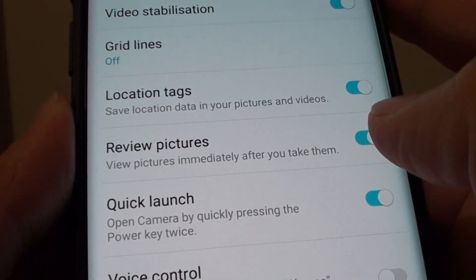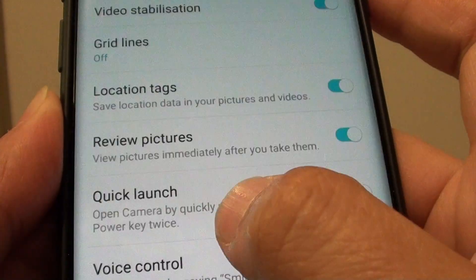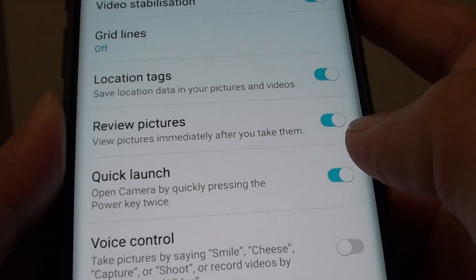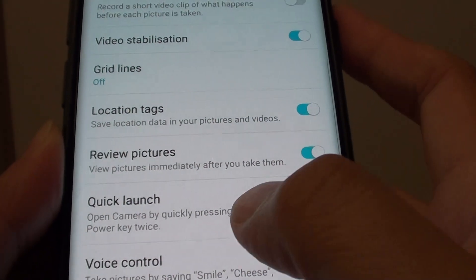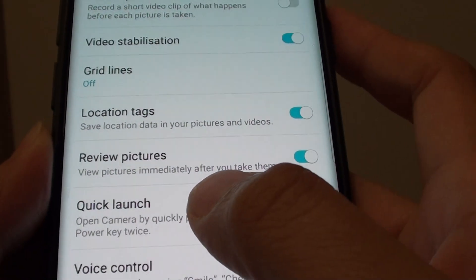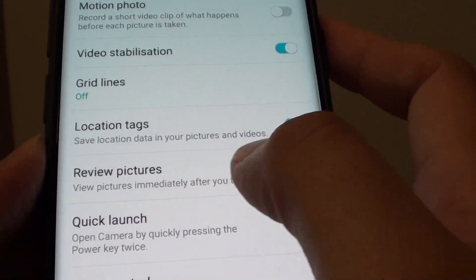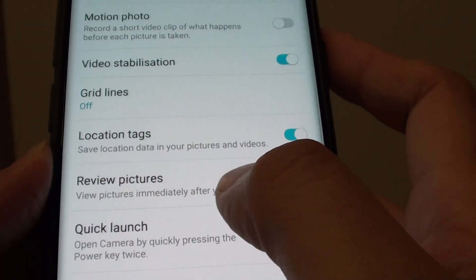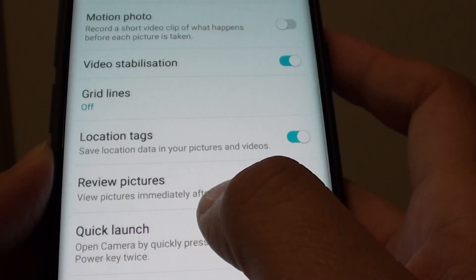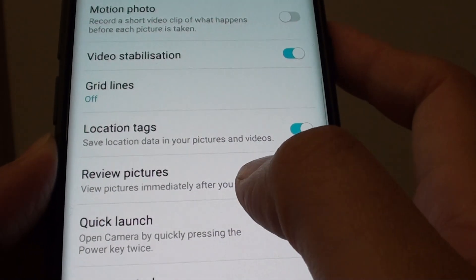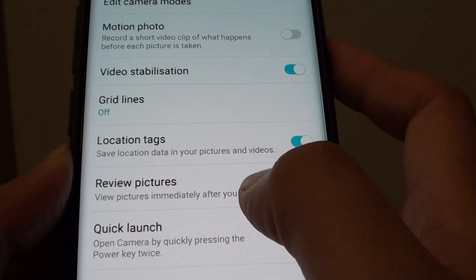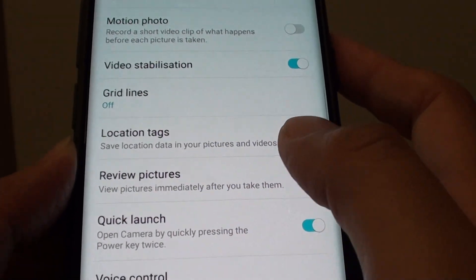How to enable or disable camera review pictures on the Samsung Galaxy S9. With the review pictures feature, basically after you take your photos, it will immediately show you what the pictures look like on your phone straight away.